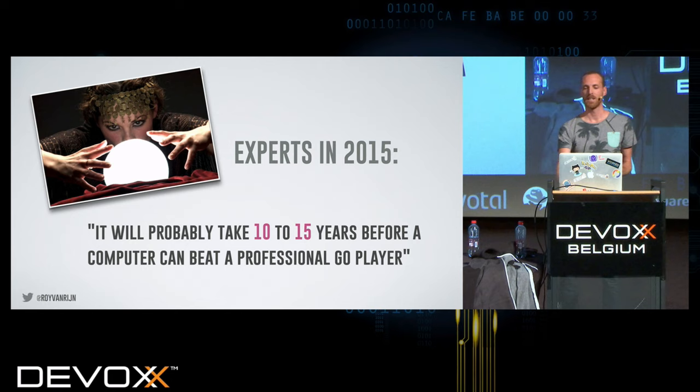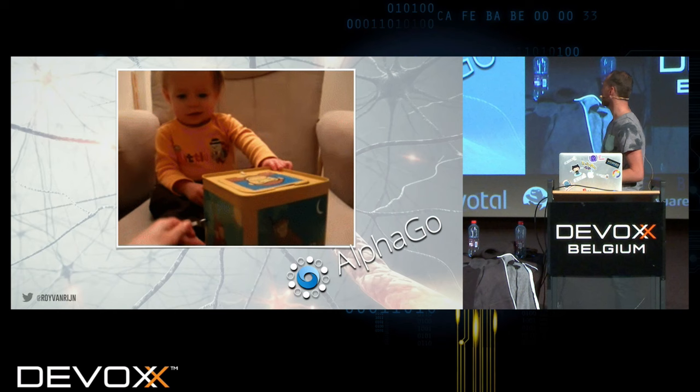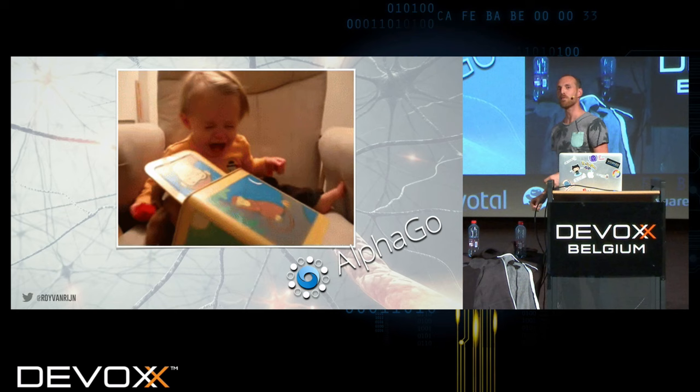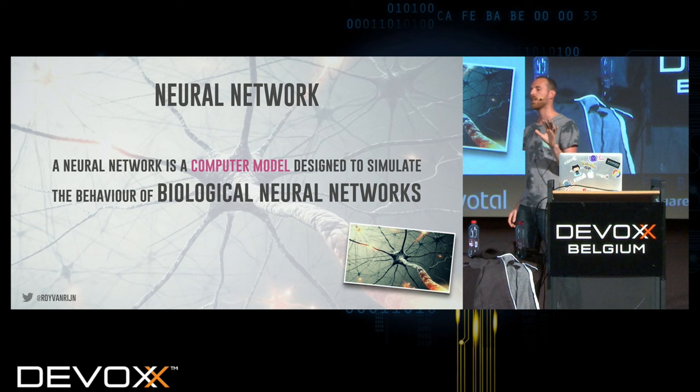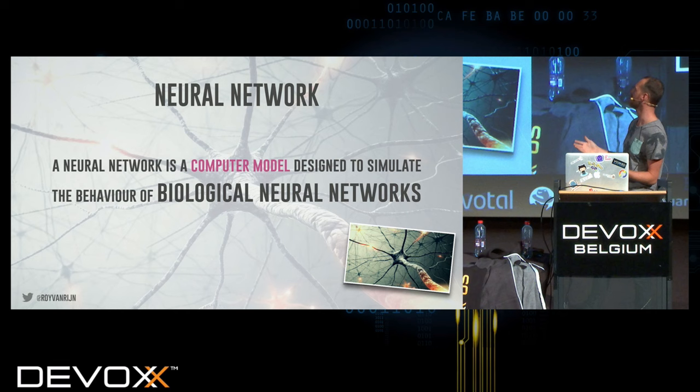Forget that. Suddenly AlphaGo appeared. So what are they doing differently? AlphaGo is based on neural networks. A neural network is a computer model designed to simulate the behavior of your biological brain.